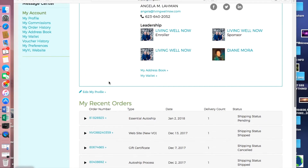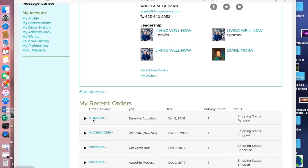Underneath your profile you can see recent orders. My most recent order was my auto ship that went on the first — it has processed but is still showing a pending shipping status. If you click on it, you can see your order, and once it has shipped there will be more information within the order number to find shipping details. This is a great place to track your premium starter kit order or any subsequent orders with Young Living.